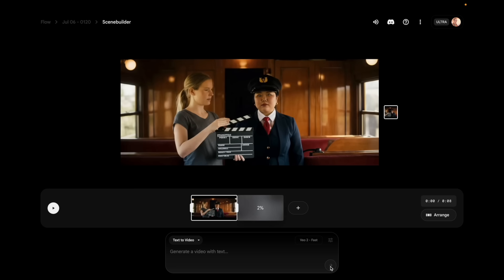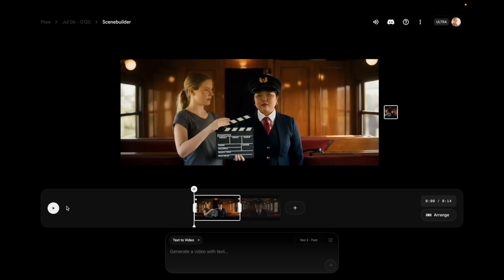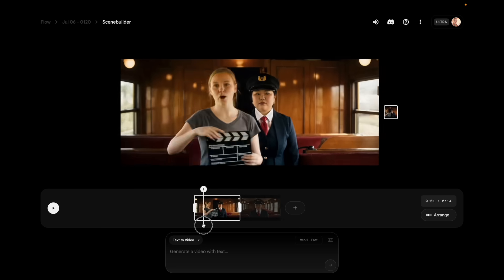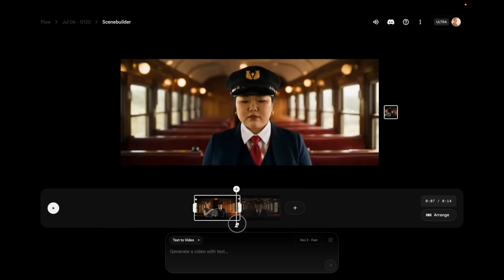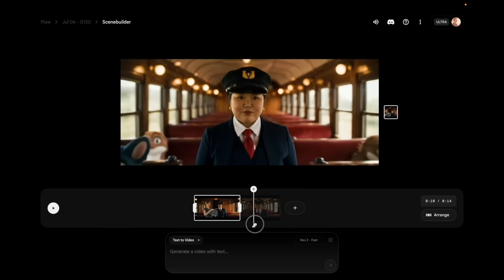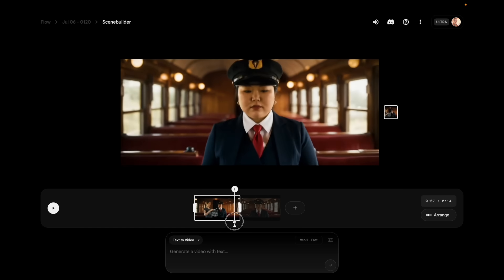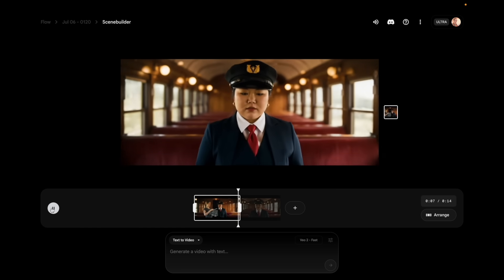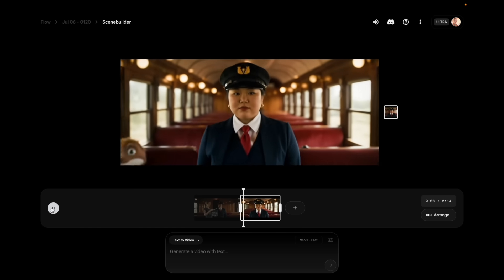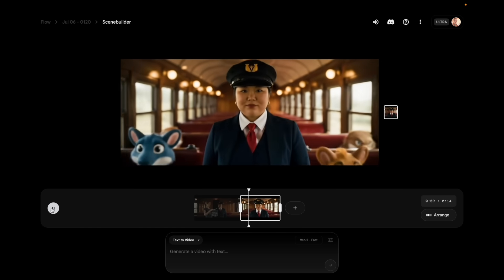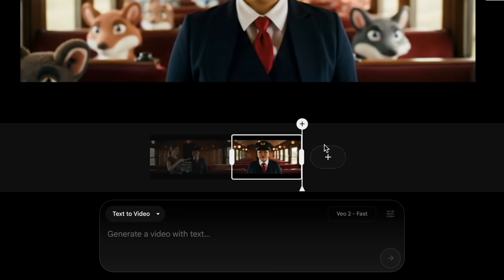We're going to do the anthropomorphic animals like I did in my original. You can either grab the clip and scrub to see what happens, or you can play it. So now we have the anthropomorphic animals.